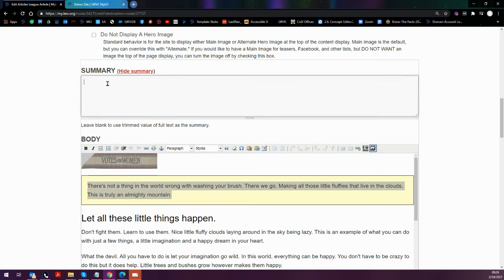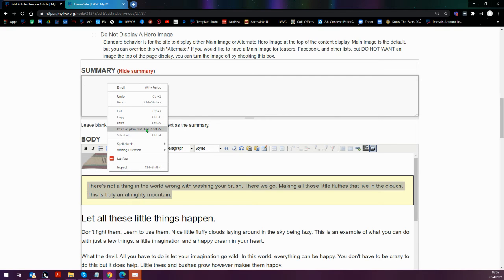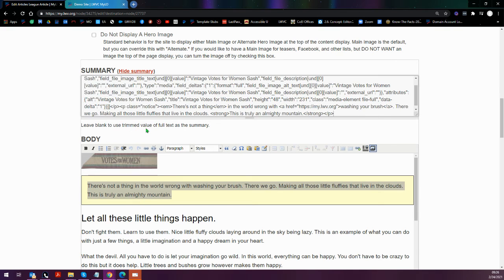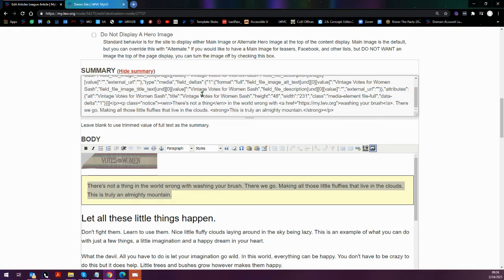So with the HTML version of this copied with the additional formatting changes I made, I'm coming over to summary. And this time it does not matter if I paste regularly or paste as plain text because it is the HTML version.